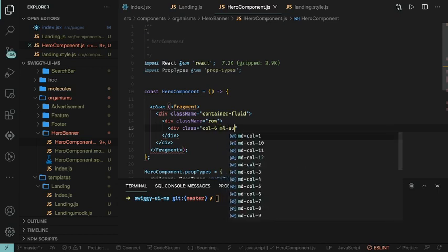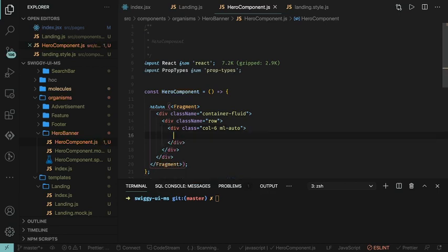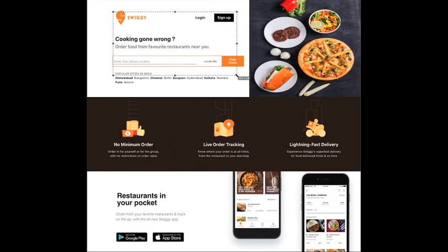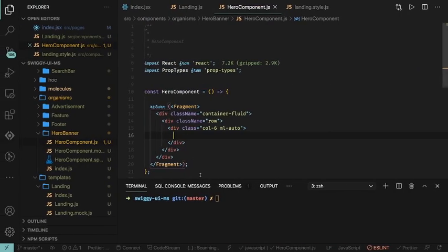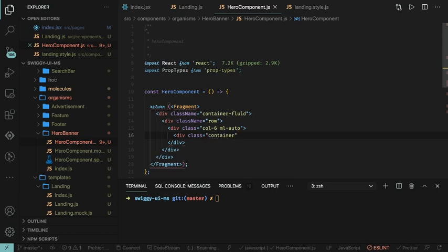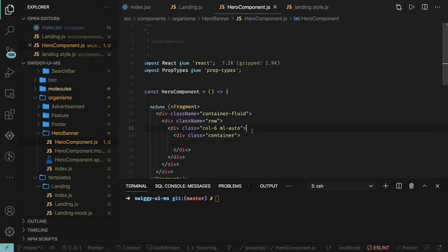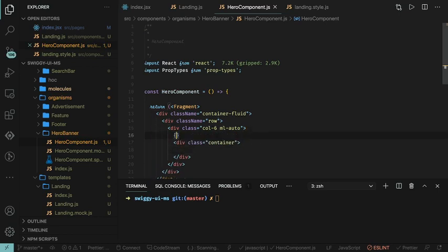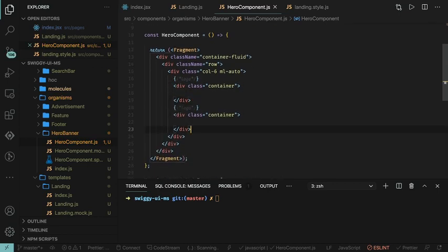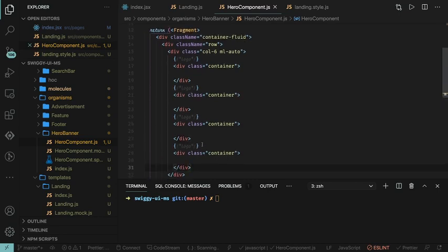Inside column md6 we are going to have different sections: first is the logo, then the buttons, labels, and search bar. Inside this column md6 we create a division with class container to create independent containers. One container is for the logo. Similarly we can have further containers, and you can create a separate component for the search bar.